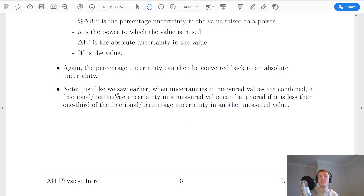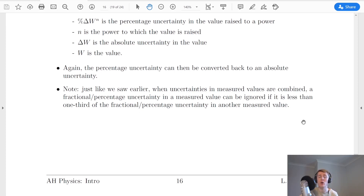One last thing to note: just like when combining uncertainties for measured values, a fractional or percentage uncertainty in a measured value can be ignored if it is less than one third of the fractional or percentage uncertainty in another measured value or the biggest measured value. If an uncertainty is less than one third of the other uncertainties, we can ignore it because it won't have a significant impact on our final uncertainty.